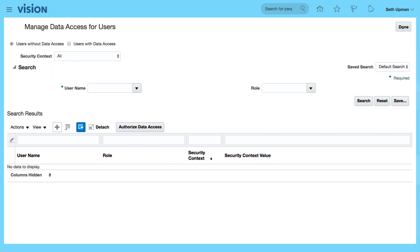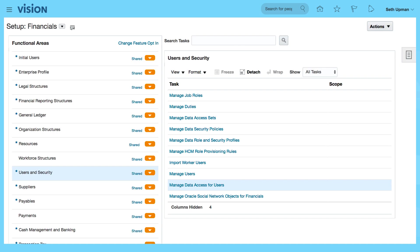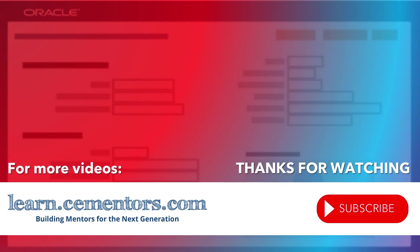Save and close. That's how to add additional roles to the user and also give the user access to the general ledger. Thanks for watching and see you in the next video.